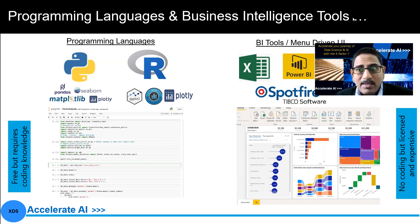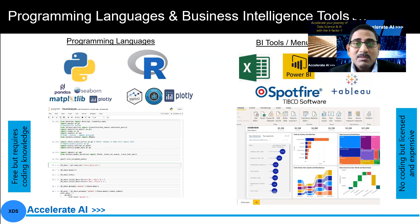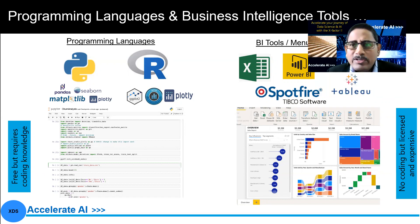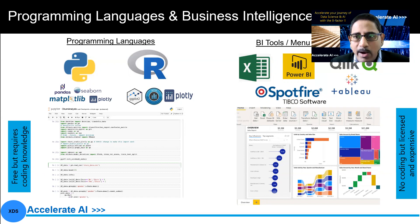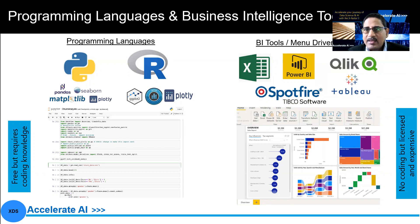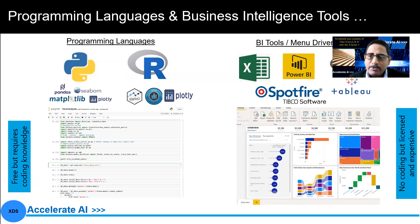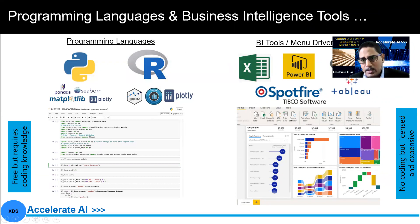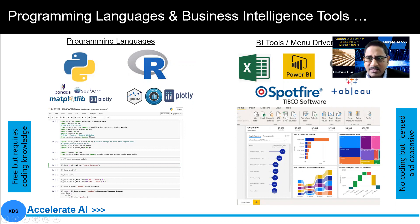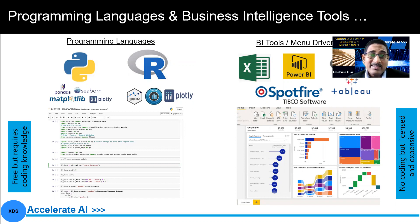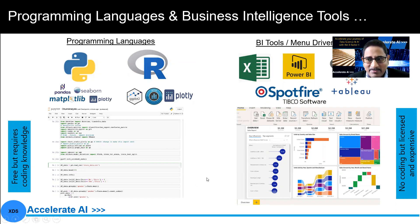At the same time, if you look at some of the business intelligence tools or predominantly menu-driven UI or user interfaces, there you have Excel, Power BI, Tableau, ClickView, Spotfire, and so on. This is just a small representative list. There could be many more. Now, here, when you look at it, there's no coding as such, but these are licensed, and these are expensive.